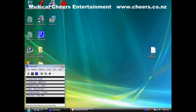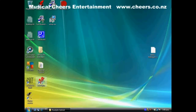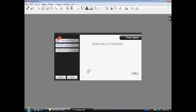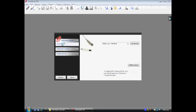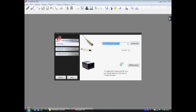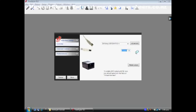Now we should be able to start up the software. There's our icon — double-click on FreeStyler. What we want to do is go to interface setup and select your interface. In my case it's the DMX King. We also need to know what COM port it's on, but we don't know that yet because we haven't actually plugged it in, so we'll close this down.